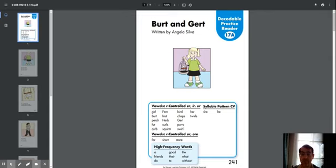Twirls. Vowels are controlled E-R and R-I-E words: For, Short, Store.